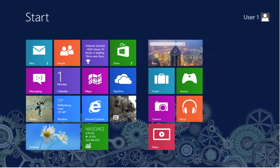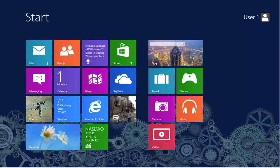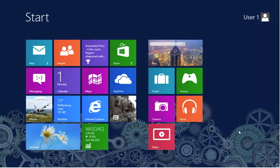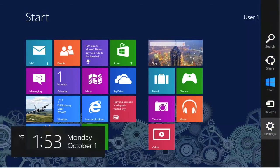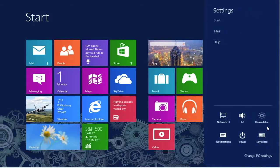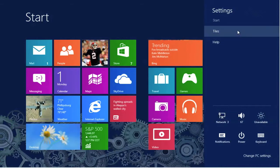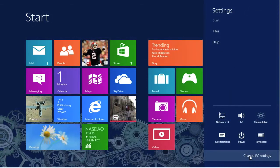In order to get to the personalized settings, we have to go into the PC settings. To do that, we must activate the charm bar and select the gear. From the settings menu, select change PC settings.